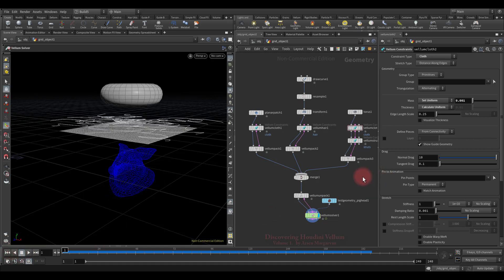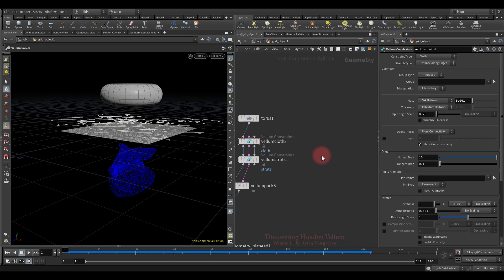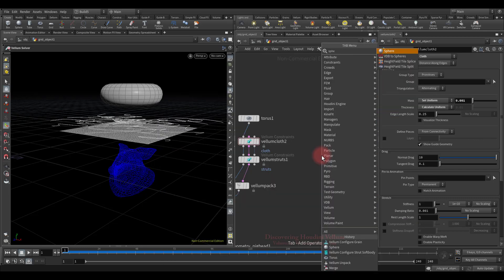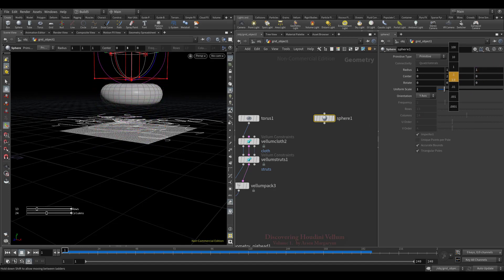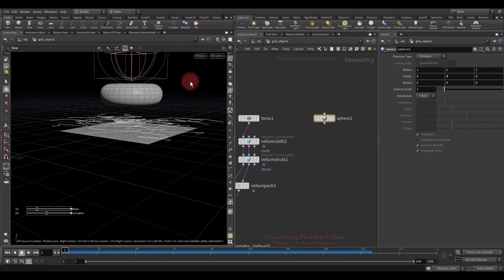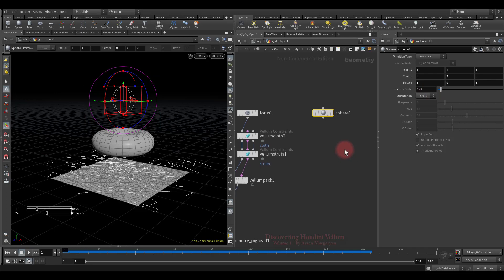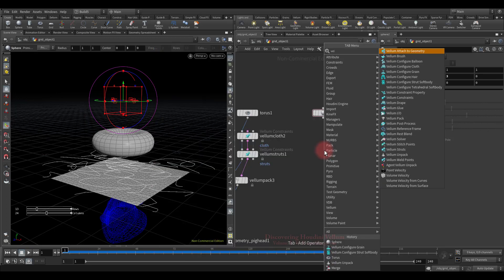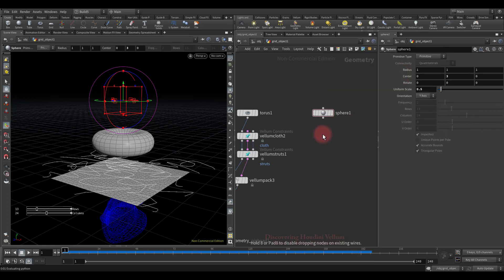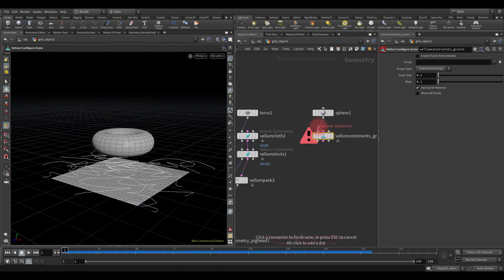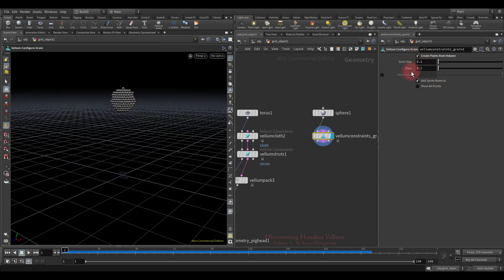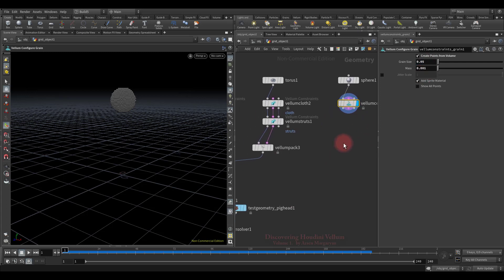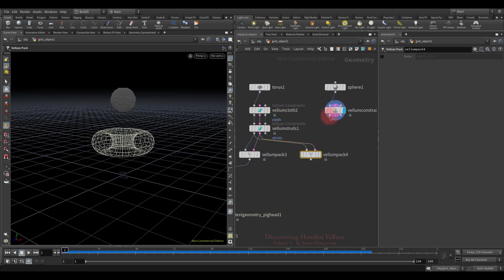The last thing I want to add to this setup is grains, and for that I will use the sphere. Let's take it to the top. Then scale it down. In order to generate grains and create all the necessary attributes on them for further simulation, we will use the vellum configure grains node. Connect the sphere to the first input, then check this option so that points are created from the volume. Let's also reduce the grid's size and their mass. Now we just have to pack them and merge them with other types and solve.